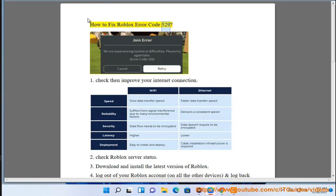How to fix Roblox error code 529. 1. Check then improve your internet connection. 2. Check Roblox